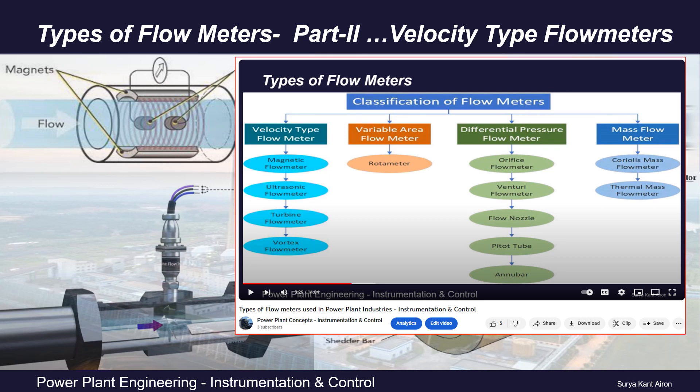Hello friends, a warm welcome to yet another interesting session on instrumentation and control in power plant industries. In our previous session we covered the segregation of various types of flow meters based on the principle of measurement: velocity type, variable area, differential pressure, and mass flow meter. In this video we will be discussing velocity type flow meters in detail. Velocity type flow meters are based on the principle that flow is directly proportional to velocity.